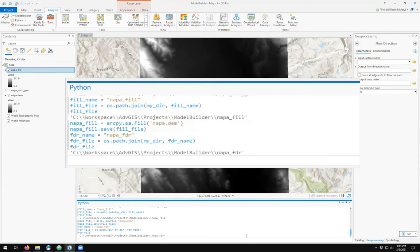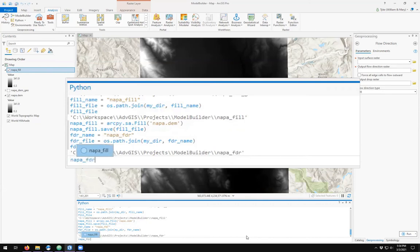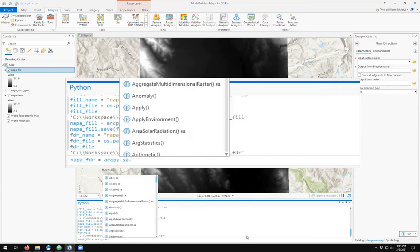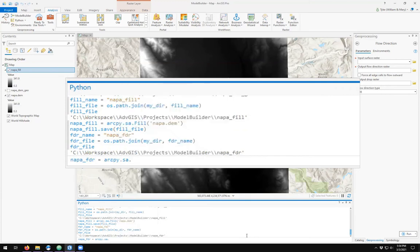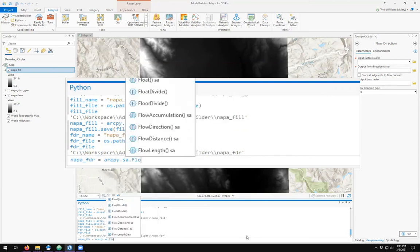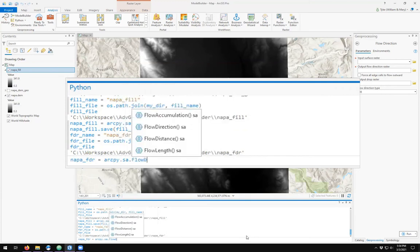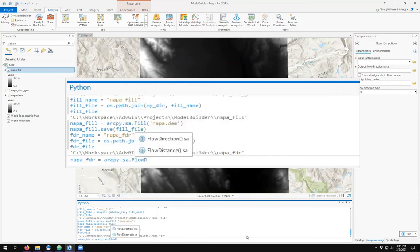The flow direction tool—I'll save the output as Napa_FDR. And this is an ArcPy Spatial Analyst Tools flow direction.